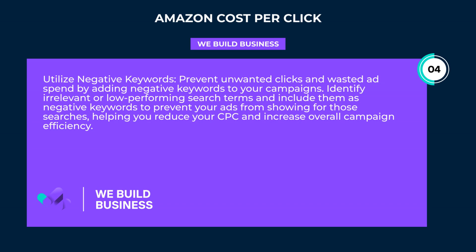Utilize negative keywords. Prevent unwanted clicks and wasted ad spend by adding negative keywords to your campaigns. Identify irrelevant or low-performing search terms and include them as negative keywords to prevent your ads from showing for those searches, helping you reduce your CPC and increase overall campaign efficiency.